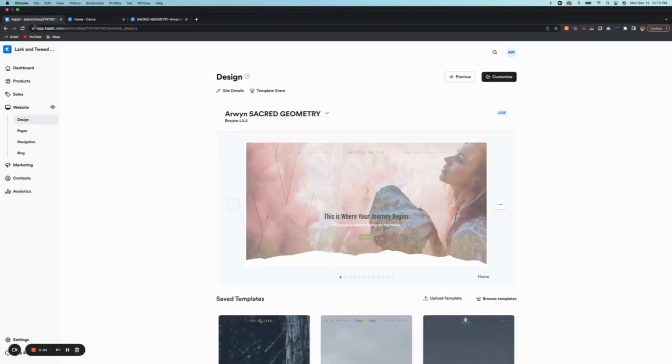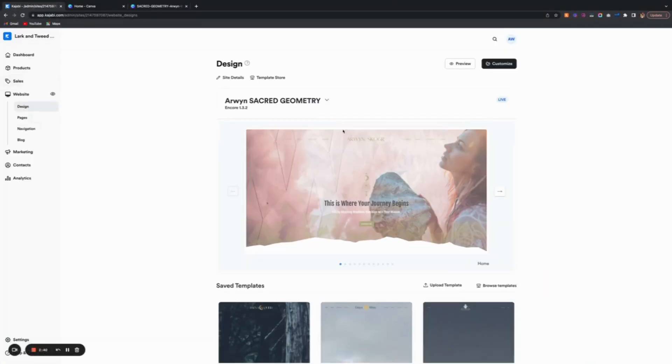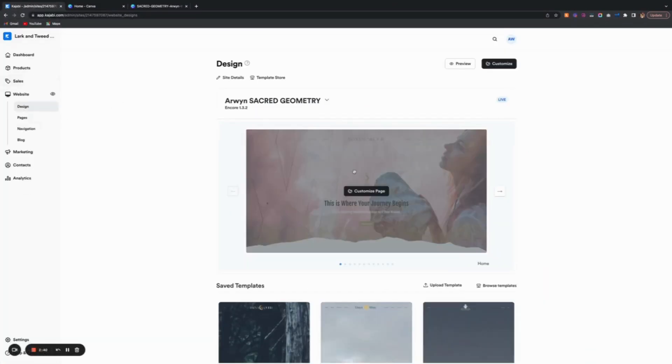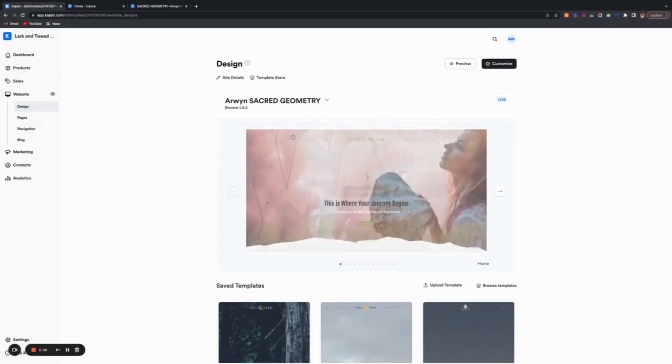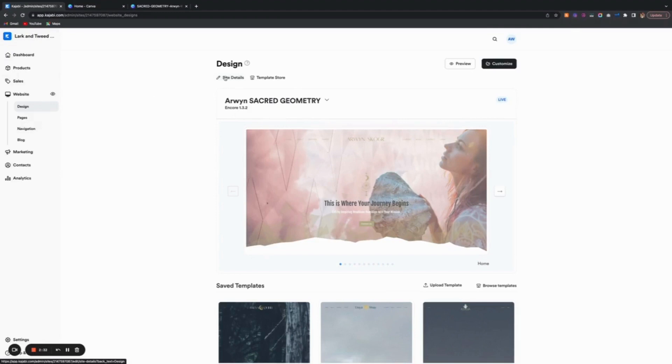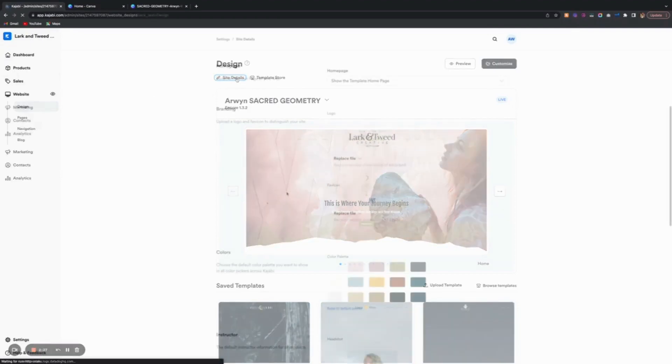I'm going into Kajabi and I have Arwen. This is one of the websites I've created. To change the colors, the first thing you want to do is go into your settings.